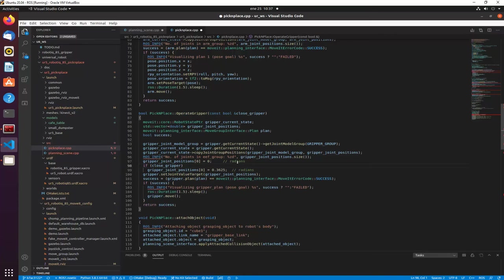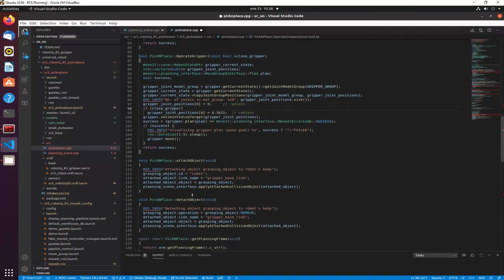If the operation is close gripper, we contract the gripper to grab the object. I should mention that's not the best way — the best way is to use the MoveIt Grasp interface because it calculates how much force and where the contact points are. Right now I'm just trying to make this work. We send the joint values to the gripper, and if the plan succeeds we move the gripper.